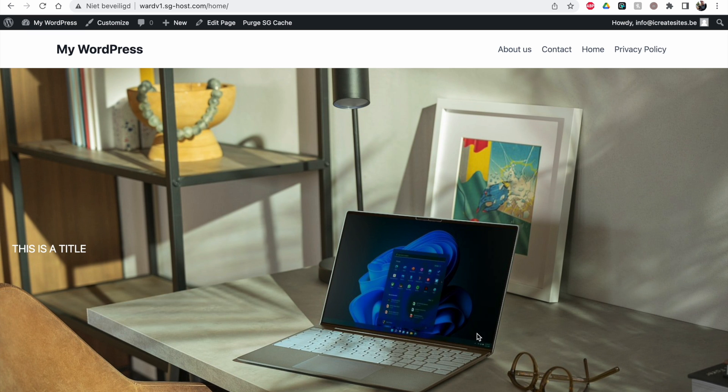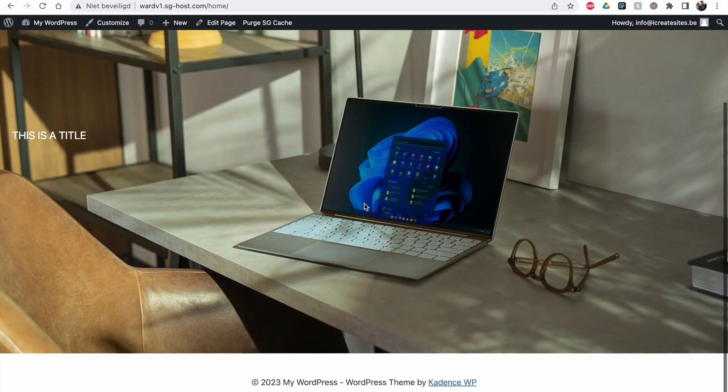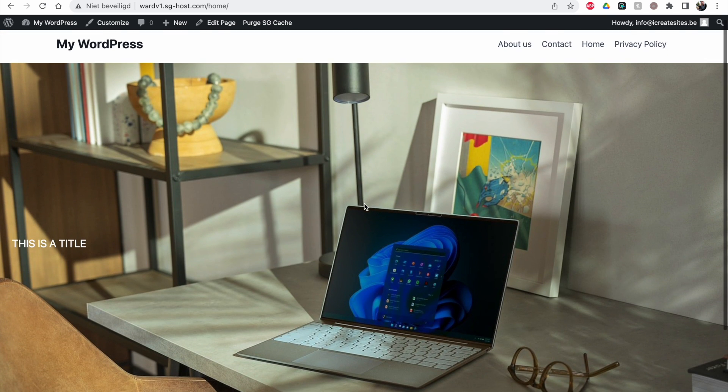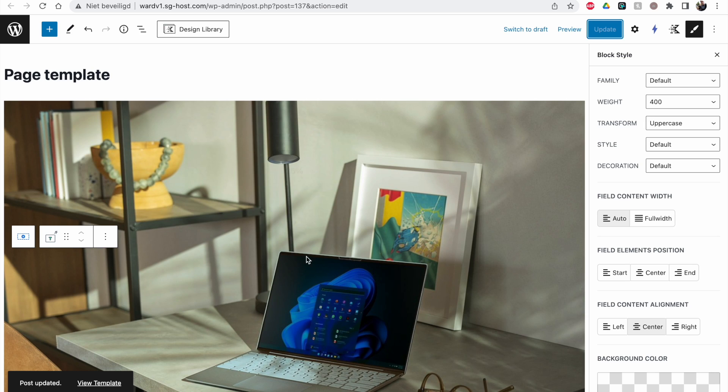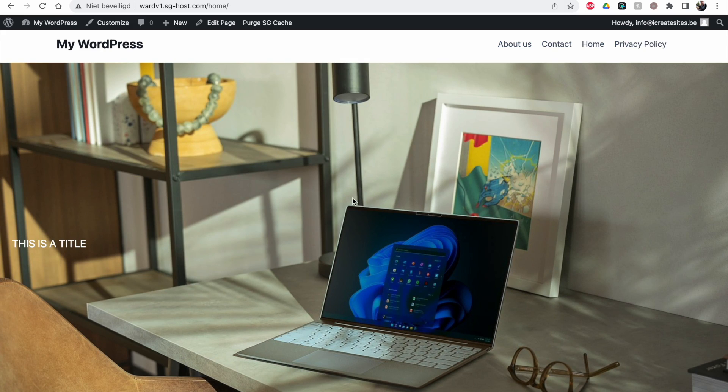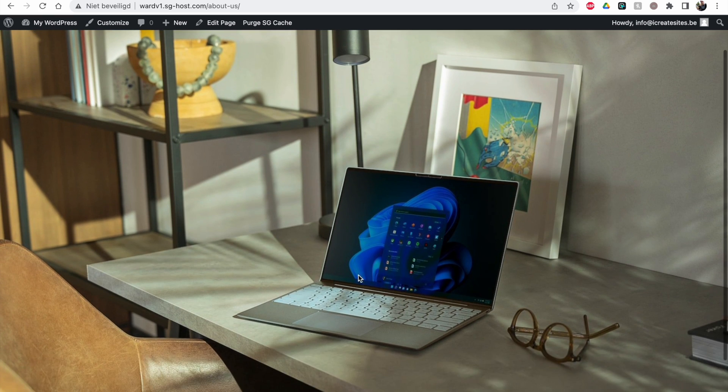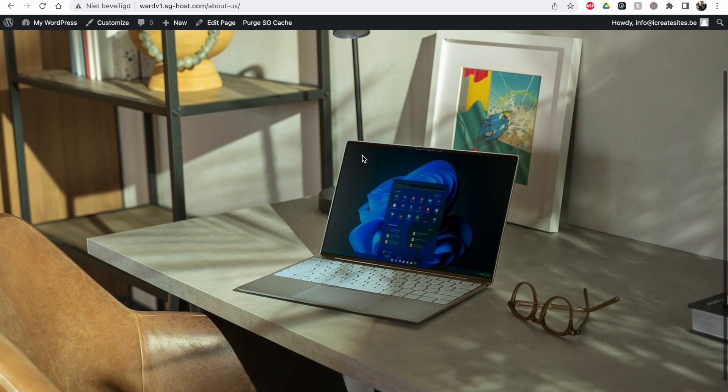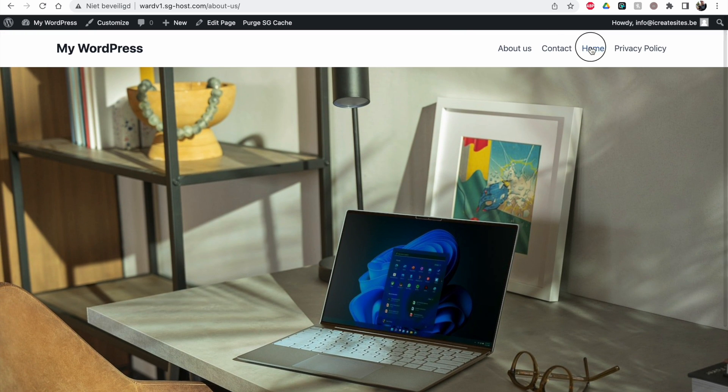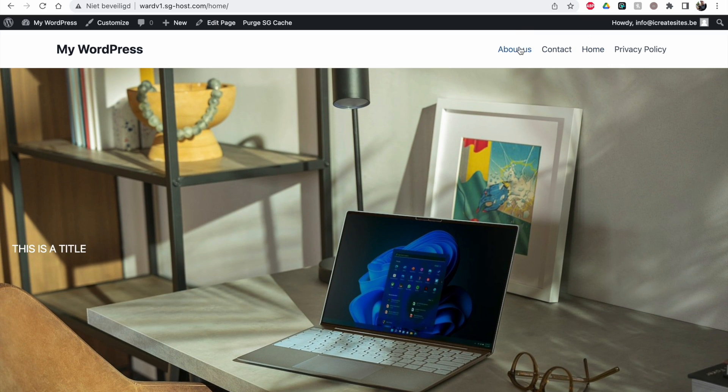And you see it's already looking like I've put it here in the template. So it's immediately imported the template inside of my homepage. And I've selected another page as well. I think the About Us page has the same layout as the homepage. The only difference is you don't see a title here.